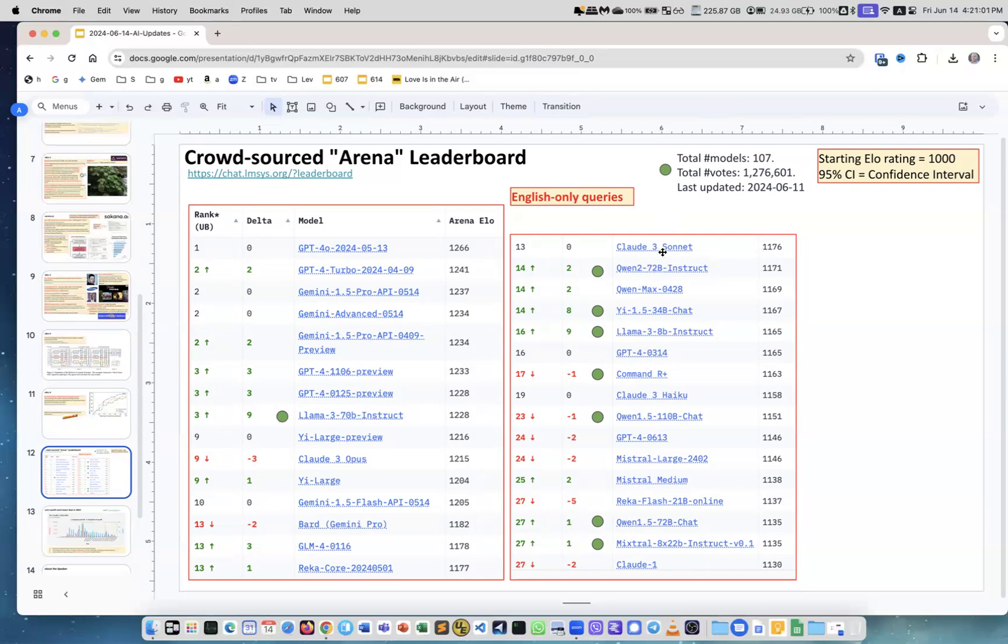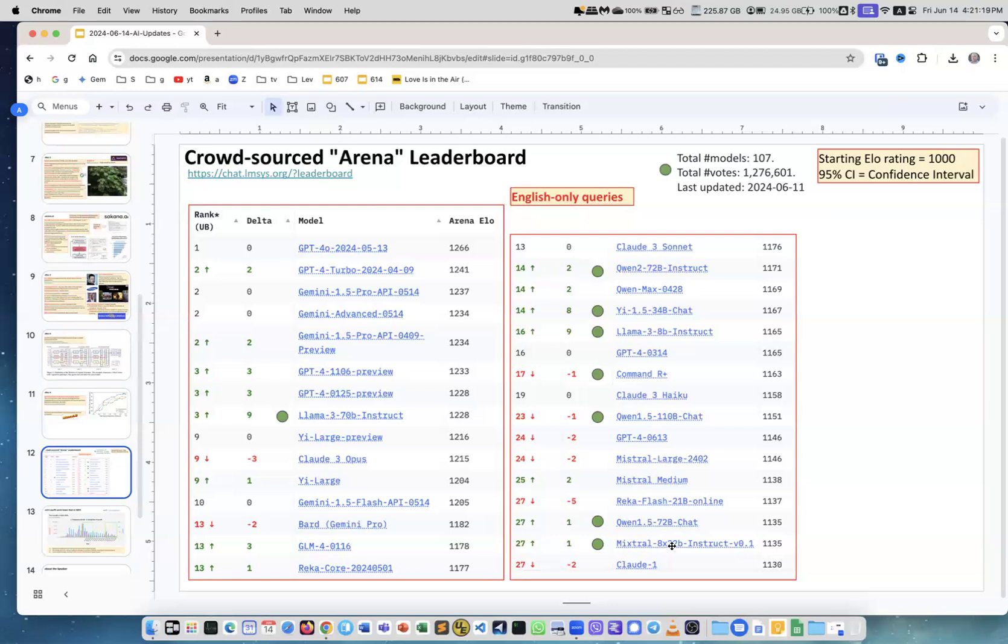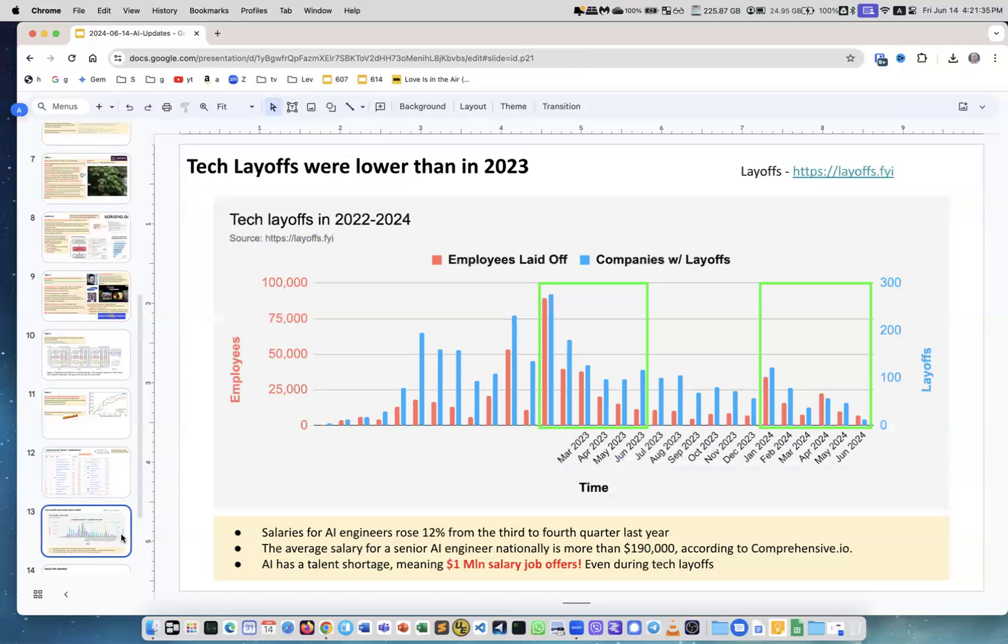Then here we have Qwen 2 72B and some other models. But look, these are all very good performing models because here we see Claude 3 Sonnet, here we see GPT-4 and another GPT-4. Mistral Large, which in December was considered really really good, Mixtral 8x22B is here. Smaller Mistrals and Mixtrals didn't even get into this. Llama 3 70B is good and Qwen 2 72B.